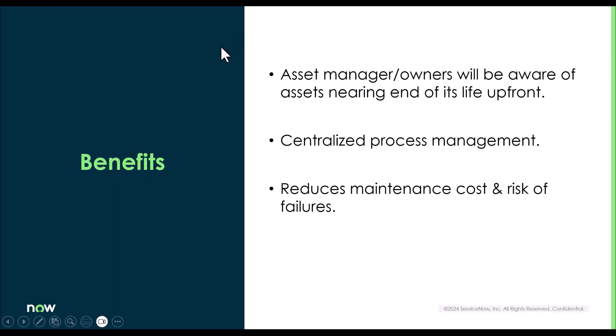How does this process help an organization? Asset manager or owner will be aware of assets nearing end of its life upfront. In the portal, we can obtain reports as well as out-of-the-box indicators, charts, which will let an asset manager or owner know which are the group of assets that needs attention.